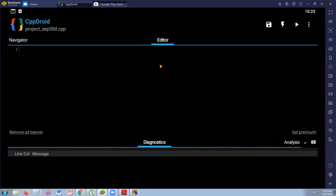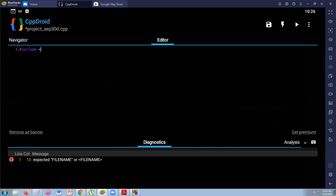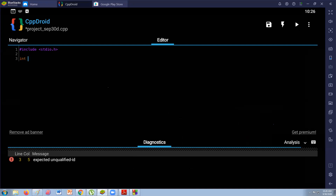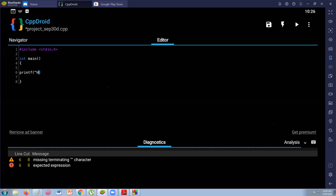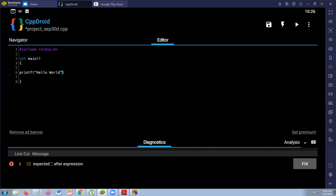You need to open CppDroid. This is now our CppDroid. Include — sharp include — then the standard IO. That .h is a header file. The return type or data type of our main function is integer, and you can change the data type. The curly brace is the start and stop of the main function. Let's use printf. Hello World. Terminated by — yes, terminated by a semicolon.